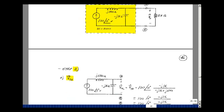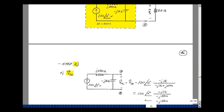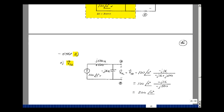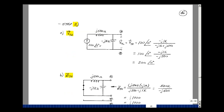The first step in finding a Thevenin equivalent circuit is to find the Thevenin voltage. We'll take the load off and find the voltage across the open circuit, with A as the plus terminal and B as the minus terminal.